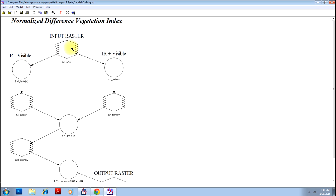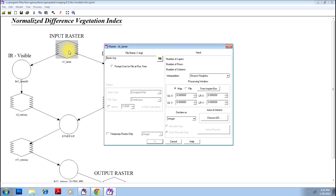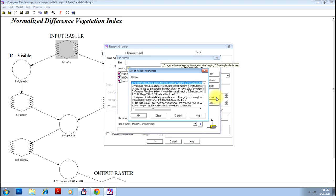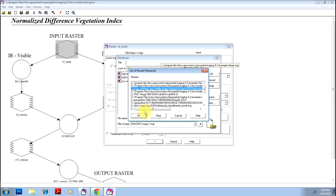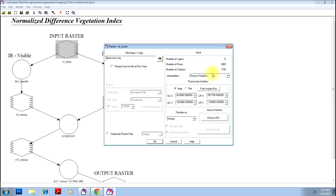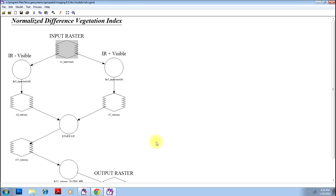Let us consider an input raster that is Landsat 7 image. You can consider any image that you want. I will be considering Landsat 7, but however, depending on the satellite that you consider, you will have to change your model slightly.